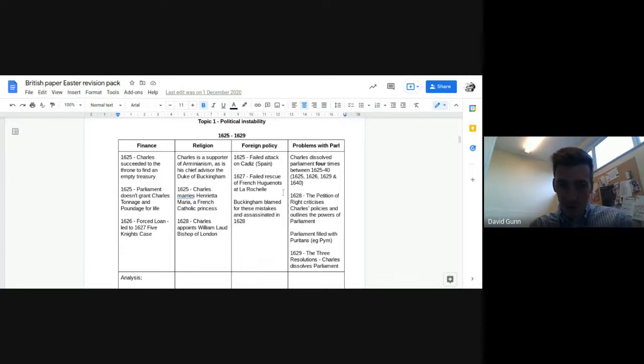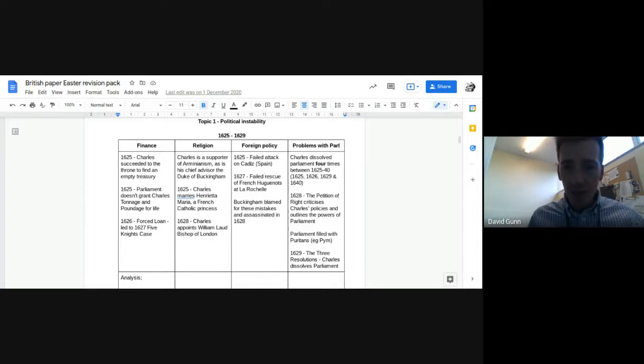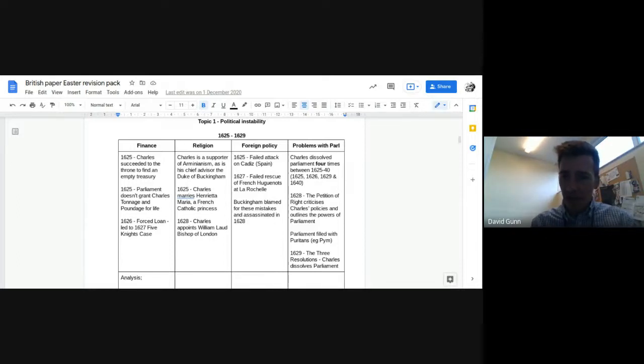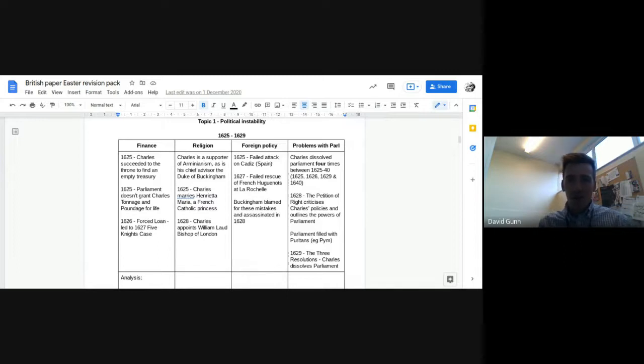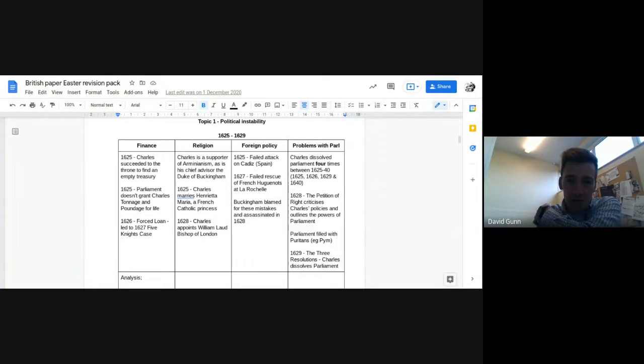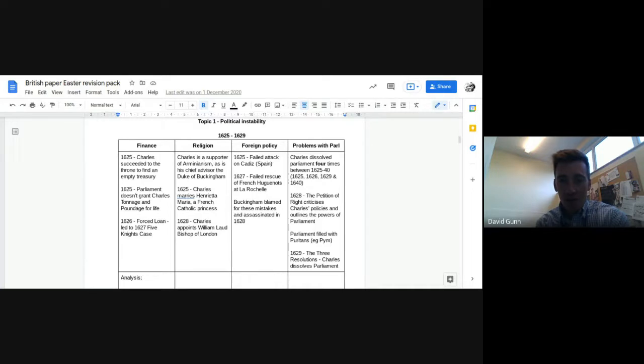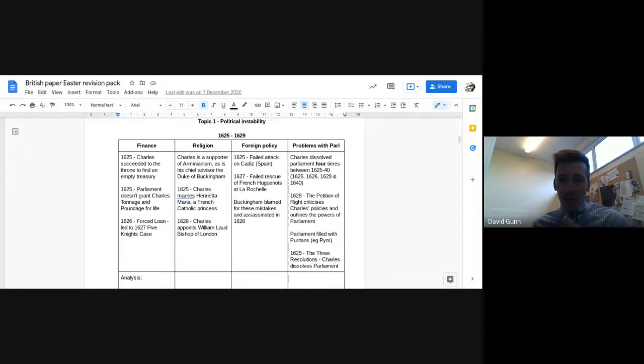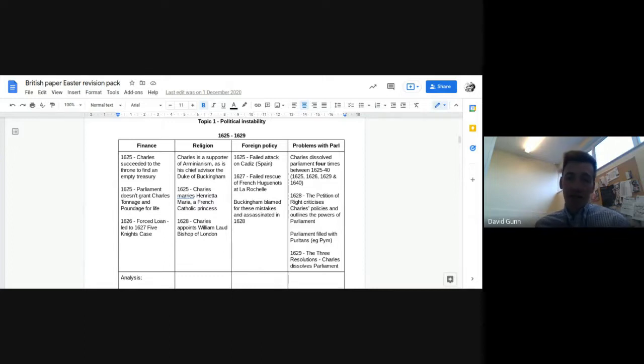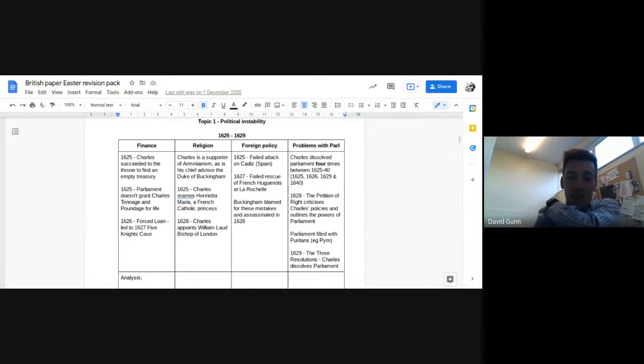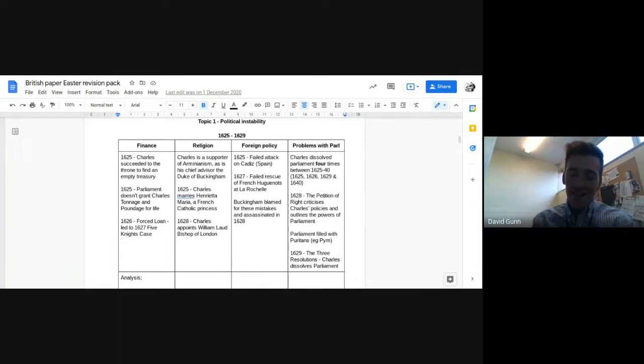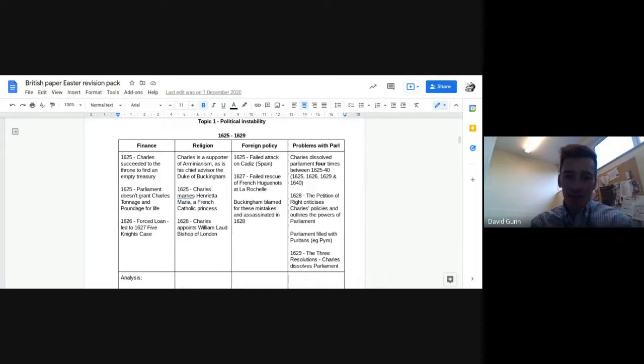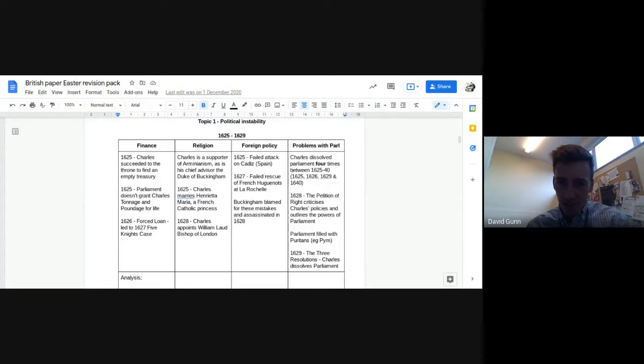So moving on to foreign policy, what's going on here? There's two failed kind of foreign policy expeditions. Firstly, on Cadiz in Spain. And secondly, La Rochelle trying to save some French Huguenots, French Protestants. And Buckingham is blamed for both of these mistakes. They cost a lot of money. So whenever you think about war or foreign policy expeditions, always think about the money that these are going to cost. And Buckingham is blamed, who's Charles's advisor, and he's assassinated in 1628.